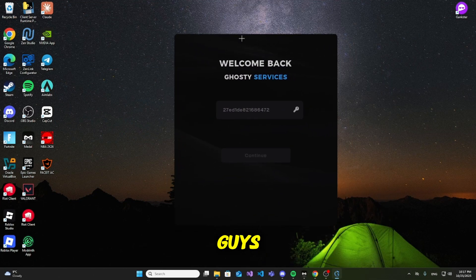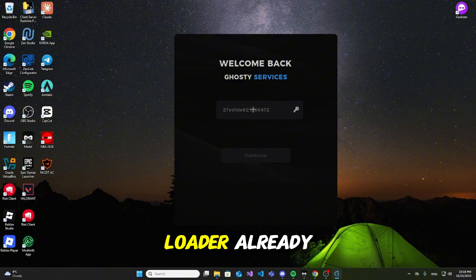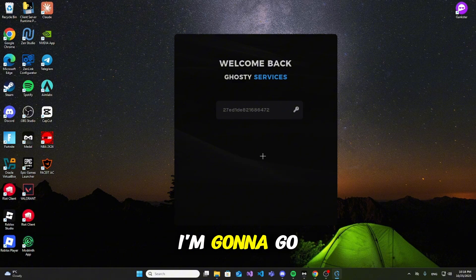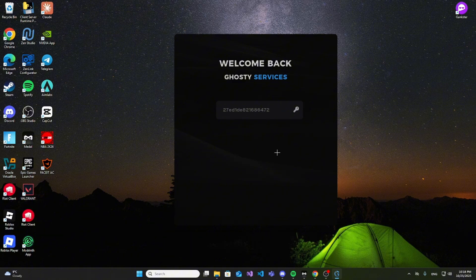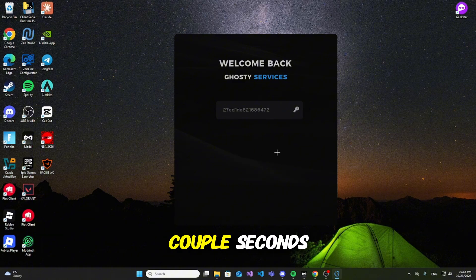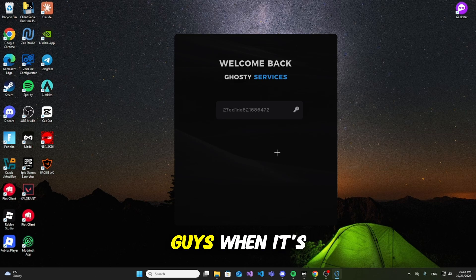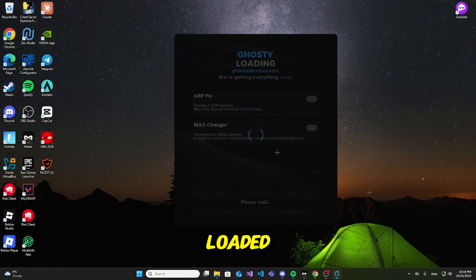Hey, what's up guys? I got my key and I pasted it into the loader already. I'm going to go ahead and click Continue. It takes a couple seconds — I'll see you guys when it's loaded.